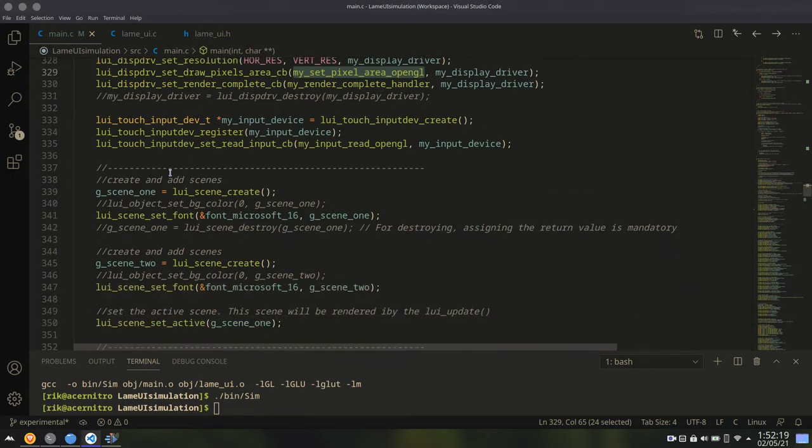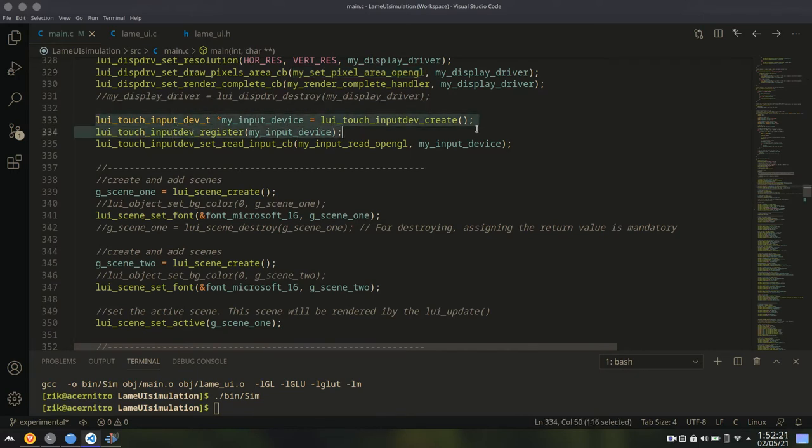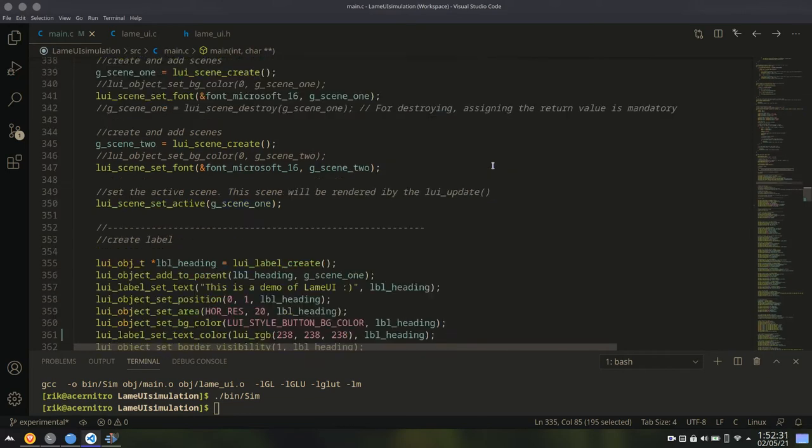Next, optional step is registering your touch input device. And again, this is optional, because you may not want to take input from user, only display stuff. In that case, this is not required.